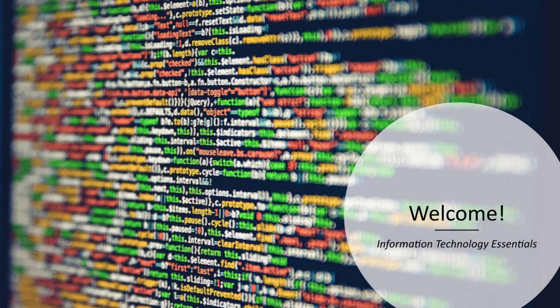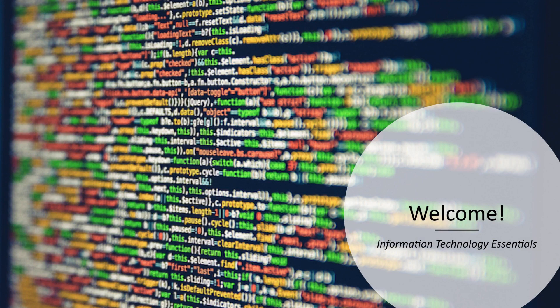Hello everyone and welcome to Information Technology Essentials. In this course I'll present an introduction to information systems.